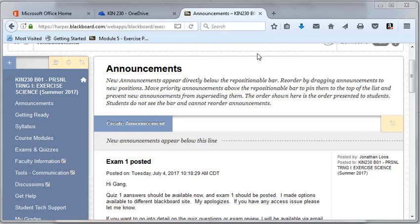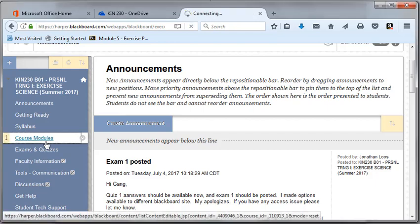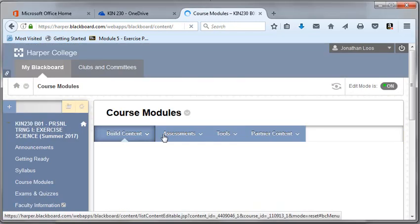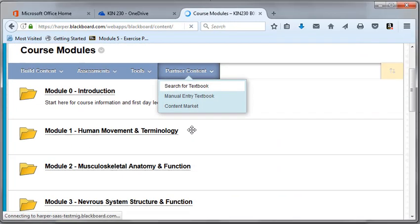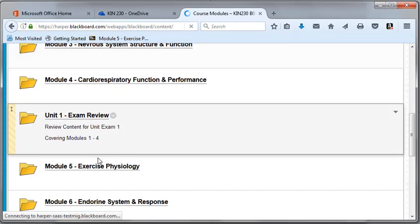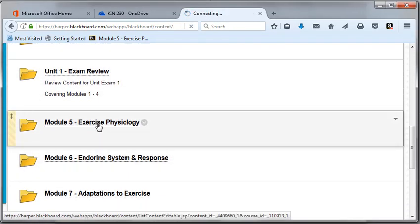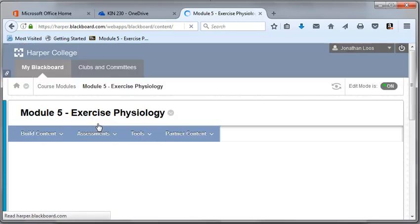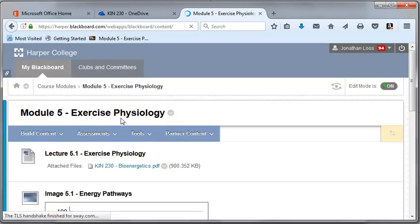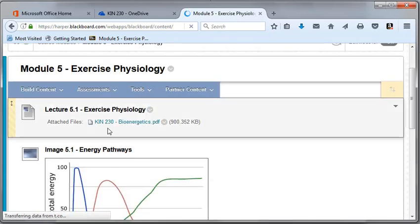This is Unit 2, Module 5, Bioenergetics. Under Course Modules, Unit 2, Exercise Physiology is the module title, and then it's the Bioenergetics Lecture.